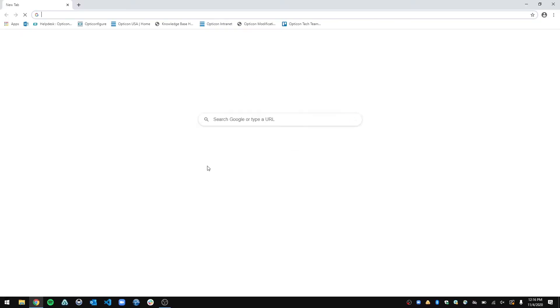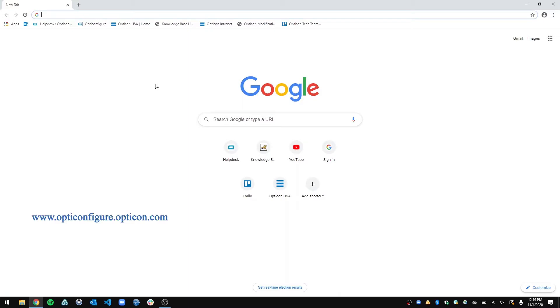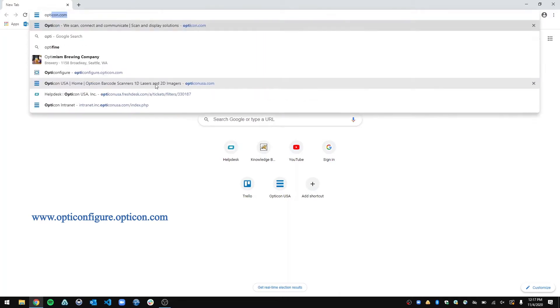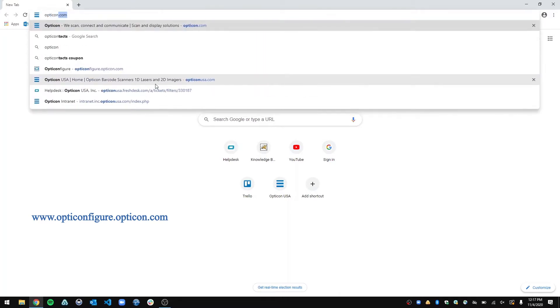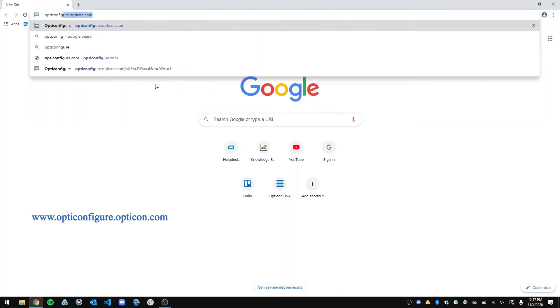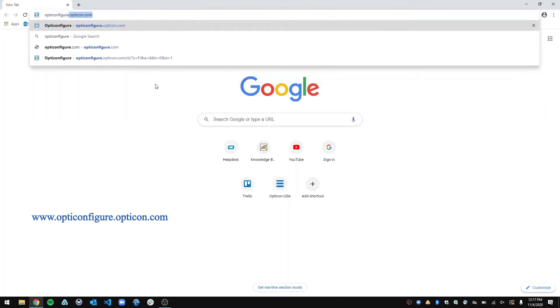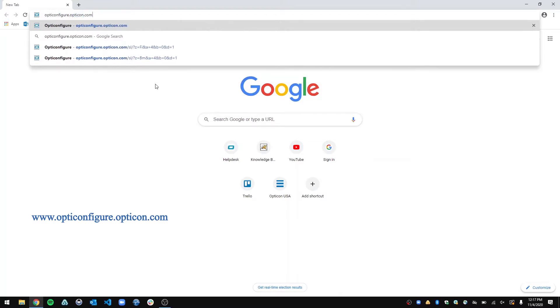So first you are going to navigate to your web browser, any web browser, Chrome, Firefox, Safari, whatever you use. And you are going to go to opticonfigure.opticon.com. That is O-P-T-I-C-O-N-F-I-G-U-R-E dot O-P-T-I-C-O-N dot com.